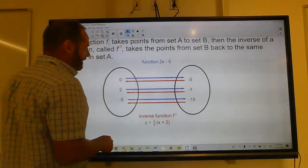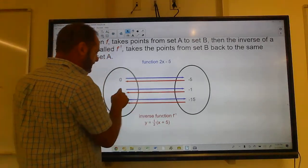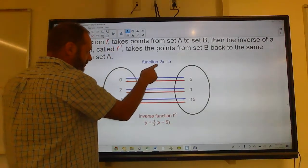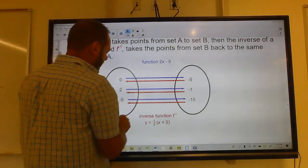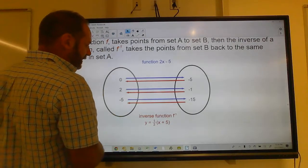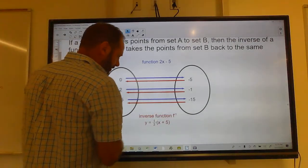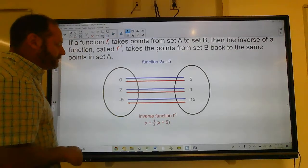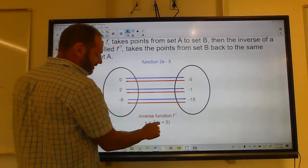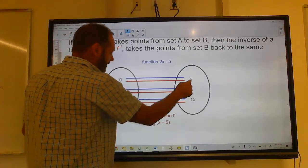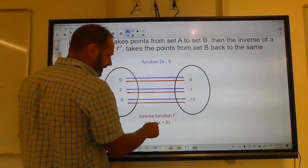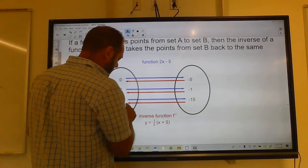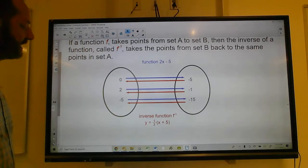I've got a set of numbers and a function 2x minus 5. It takes 0 to negative 5, takes 2 to negative 1 (because 2 times 2 is 4, minus 5 is negative 1), and takes negative 5 to negative 15. The inverse function f inverse is y equals one-half x plus 5. Plugging in negative 5 gives 0, negative 1 gives 2, and negative 15 gives negative 5. That's what an inverse does.